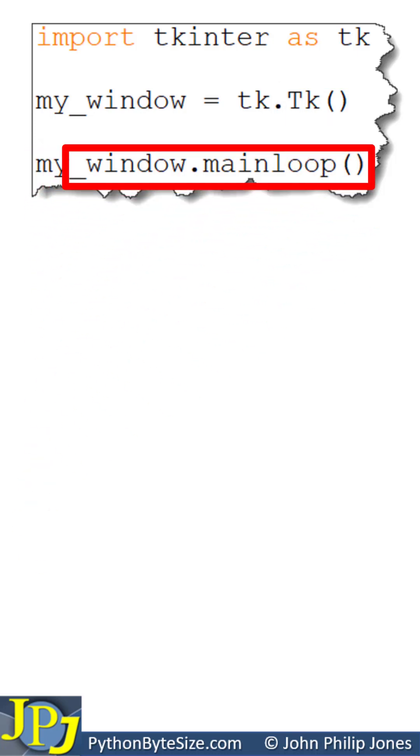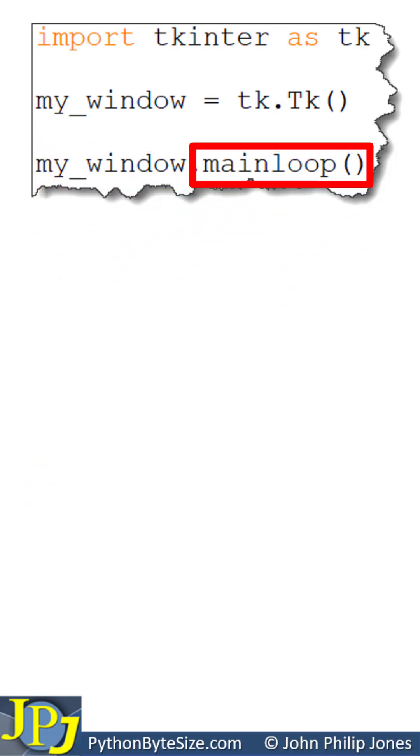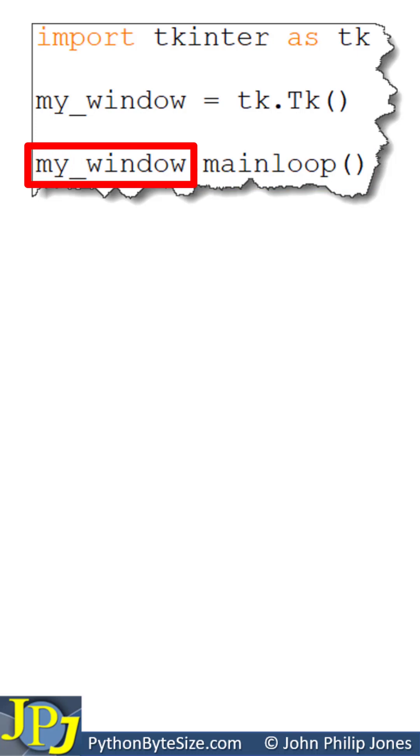This line invokes this method that belongs to this window to allow the window to react to events such as mouse clicks.